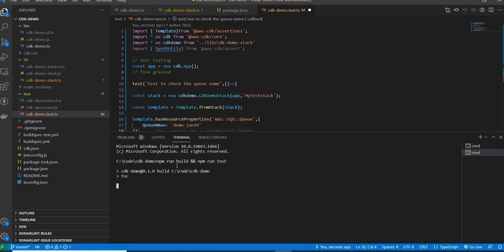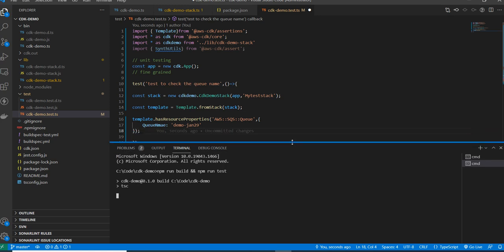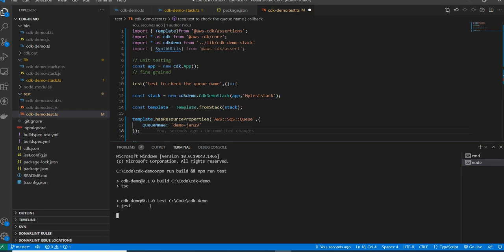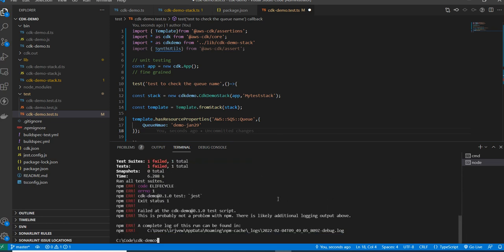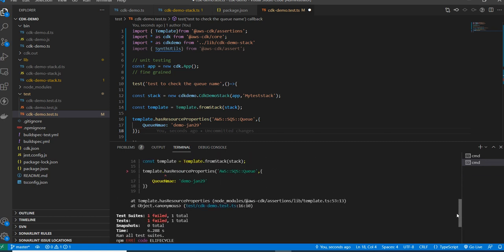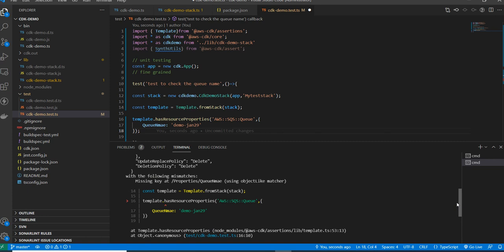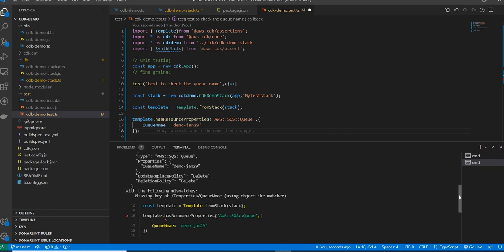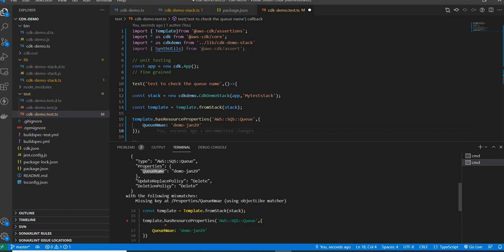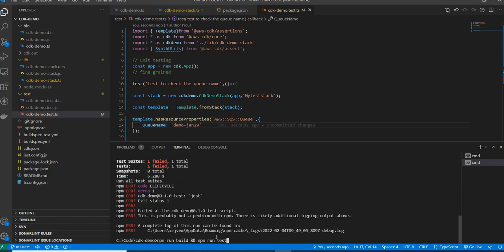It will run against my fine-grained test case. After building, it runs the test and shows whether the test passed or failed. In this case, it says the test does not match with the following properties — queue name is mismatched. The property name generated is different from what I provided. I can see it clearly: the property name is there but the value is different. I'll correct it and run again.